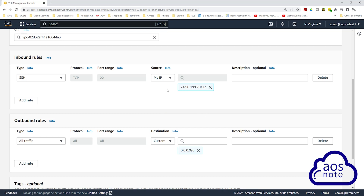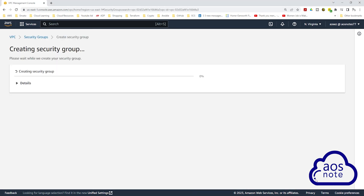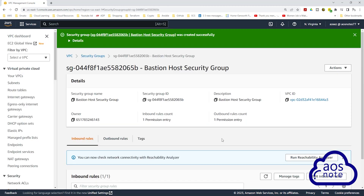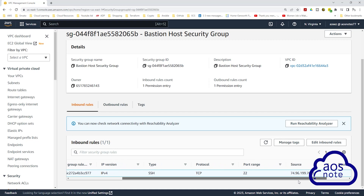For security best practice, anytime you open the SSH port, always make sure you limit it to your IP address. Once you have added an inbound rule for SSH and limited it to your IP address, scroll down and click create security group. We have successfully created the bastion host security group — we opened port 22 and limited it to our IP address.